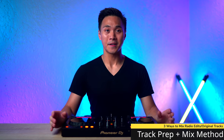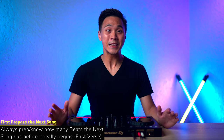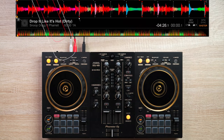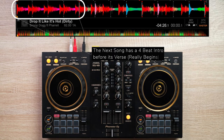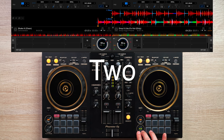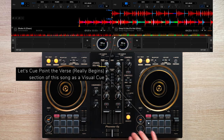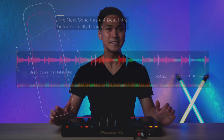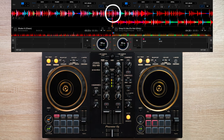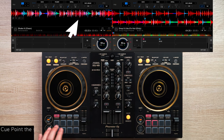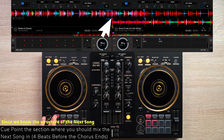Anyway, back to the tutorial. So how does the third method work? The first step is to know how many beats your next song has before it really begins, as discussed in the second method. So for this song, which we'll refer to as the next song, it has 4 beats before it really starts. The plan for this transition is to mix out from the current song's chorus section. Since we know the next song has a 4-beat intro, we should mix the next song in 4 beats before the current song's chorus ends — that should be here. So let's set a cue point at that section as a visual cue to mix our next track in. And now with our tracks ready, let's do this transition.